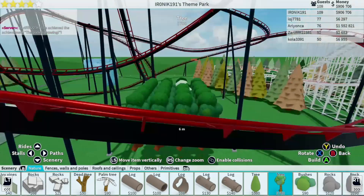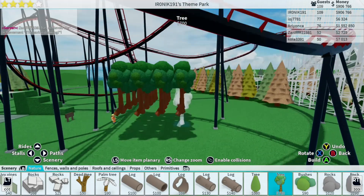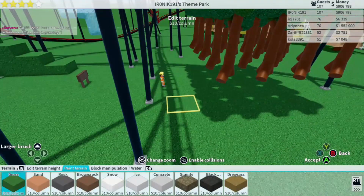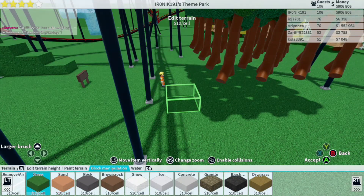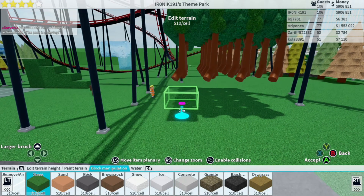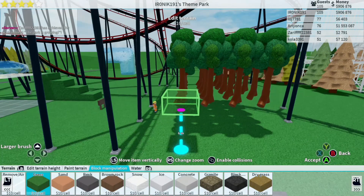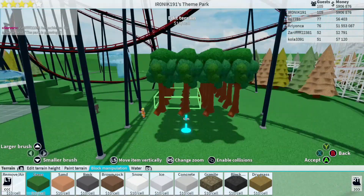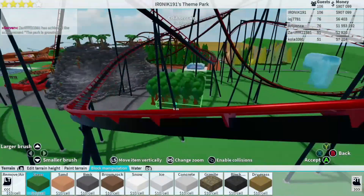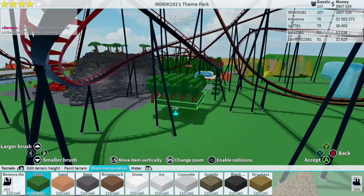Once you've placed your trees, go into your terrain menu, then go to block manipulation. This is just so you can place the terrain inside the tree. You want to go to six meters, or whatever height you've got your trees at for your water, and just cover them so that you see the bottom of the trees come through.